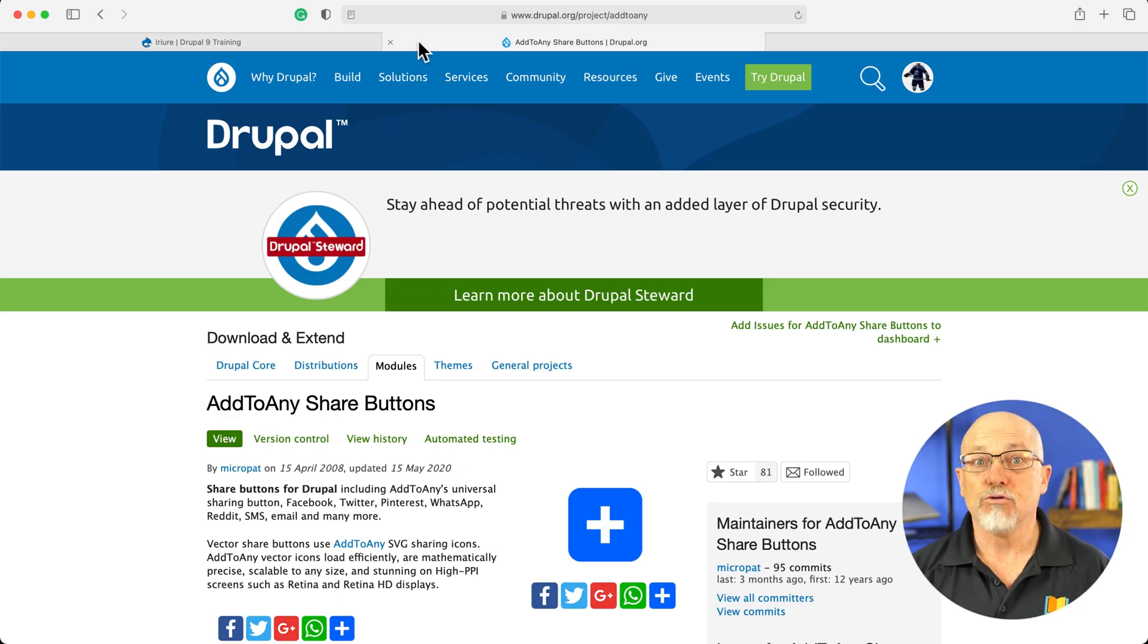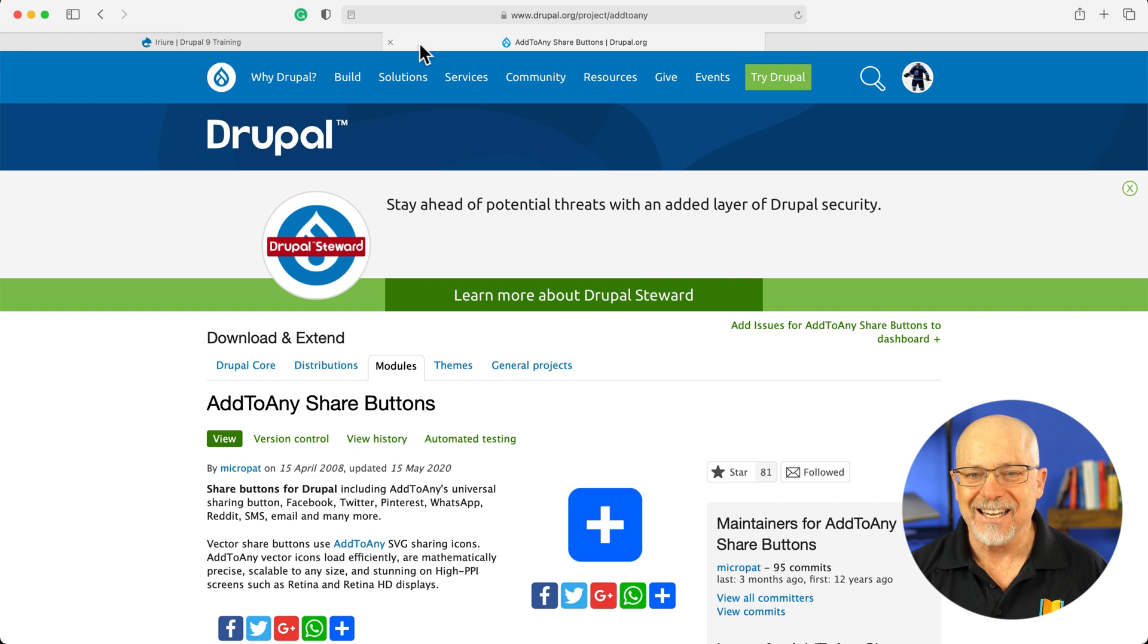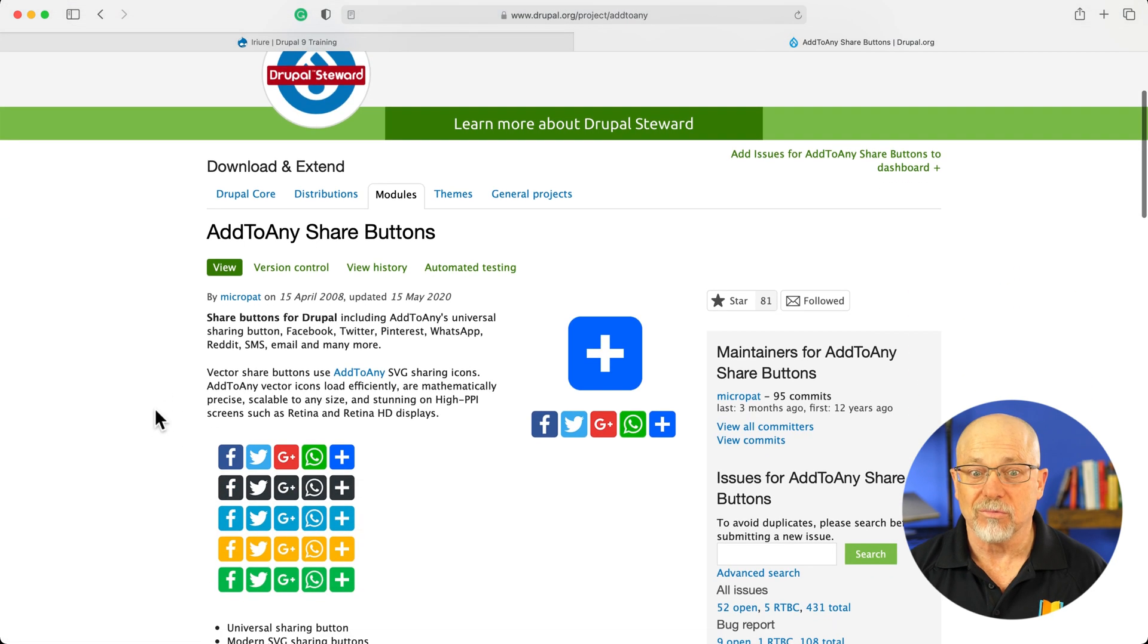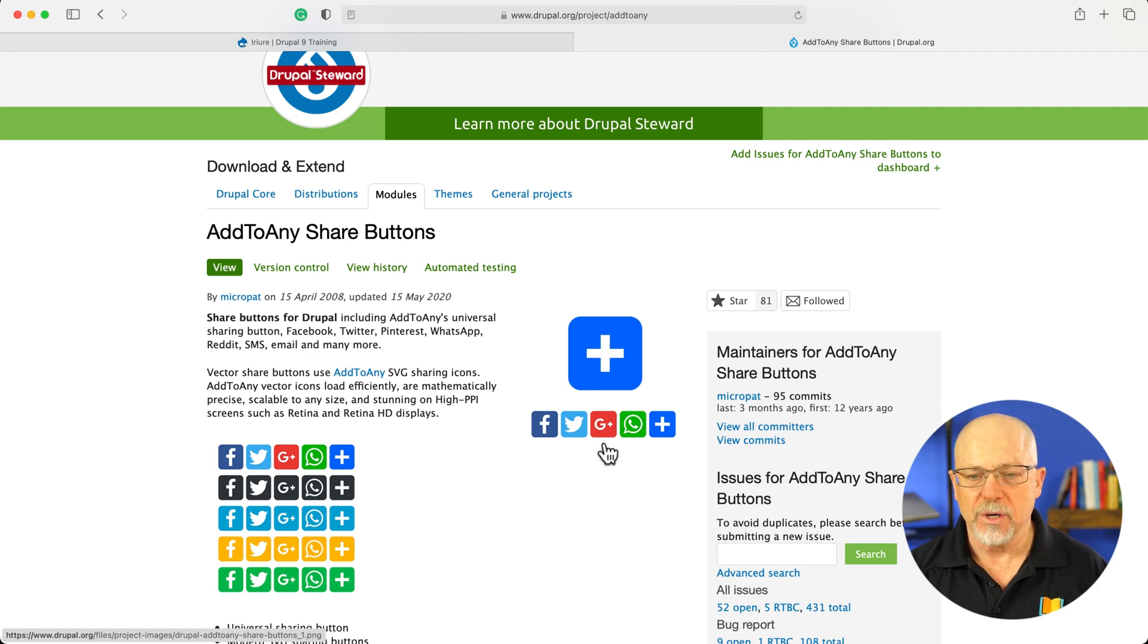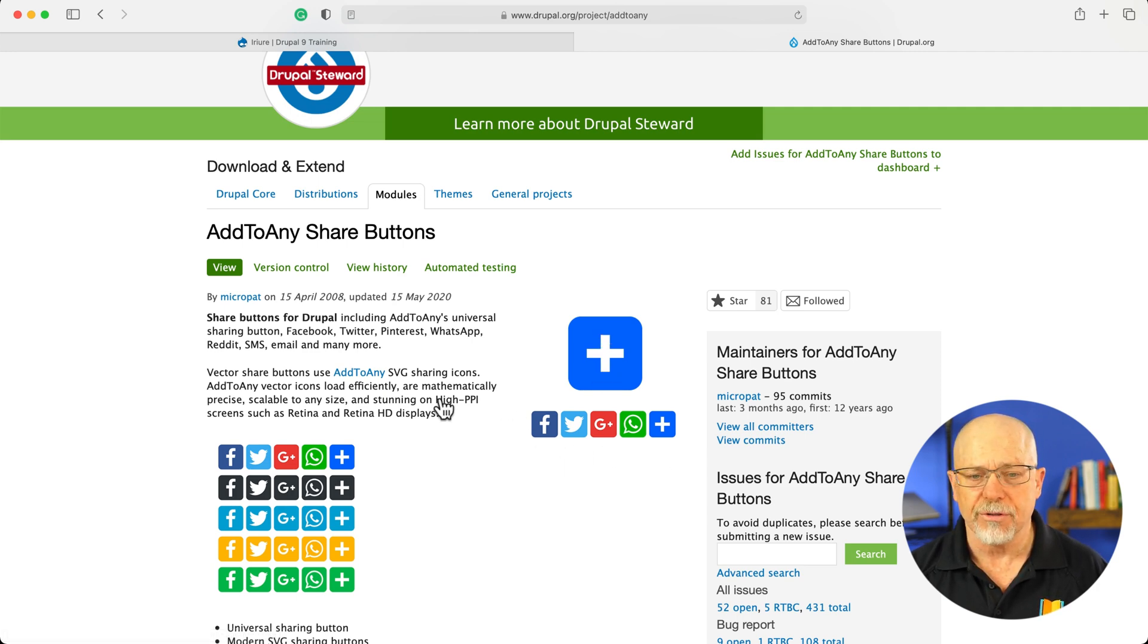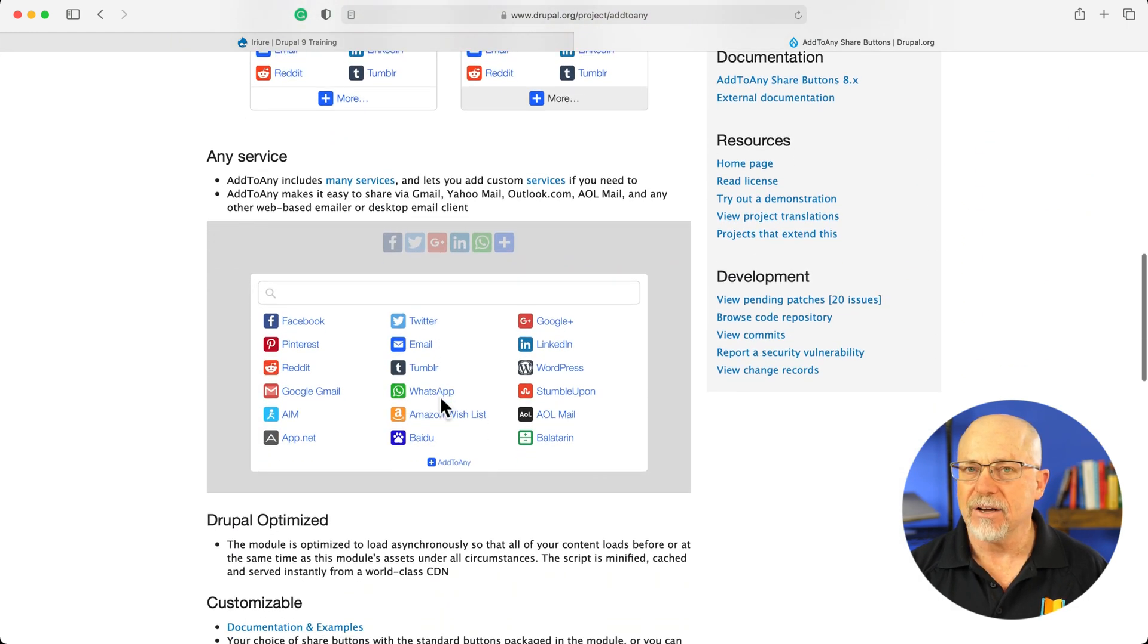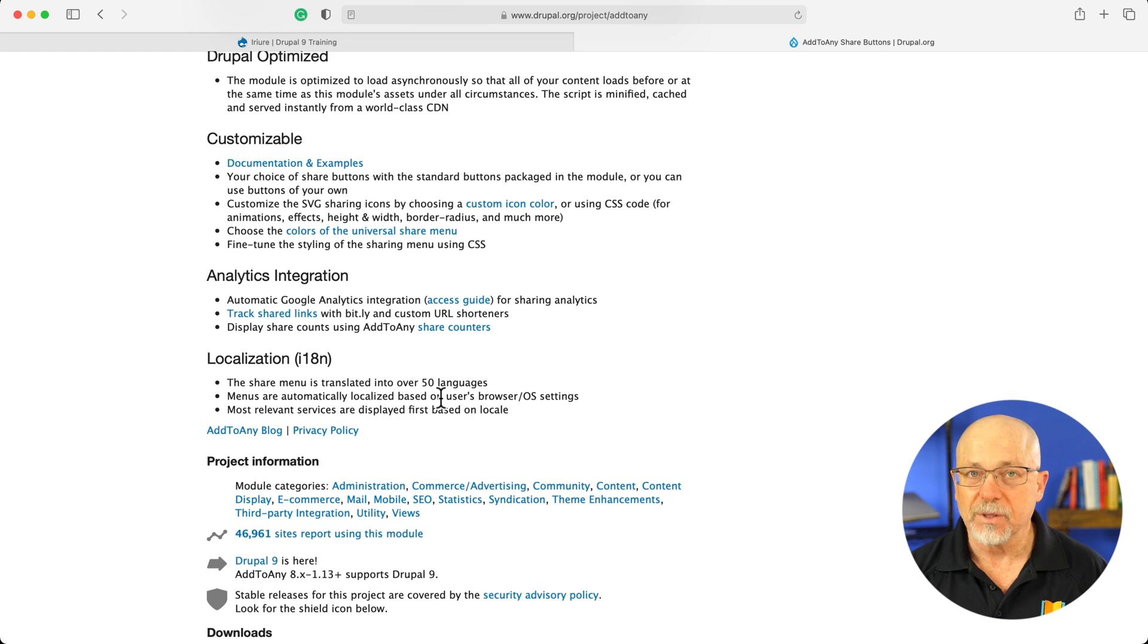I'm at drupal.org/project/add-to-any. And as you can see, it's Add to Any share buttons. It's really simple. You can have a universal button or you can have just the icons of your choice or both. And it's like any other module in Drupal. It's easy to install and easy to configure.